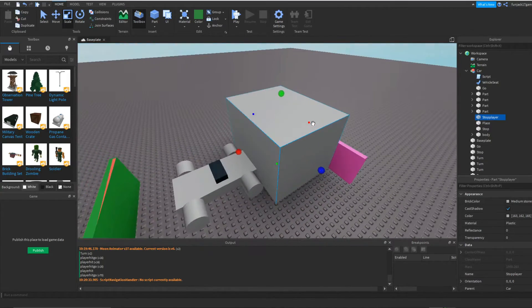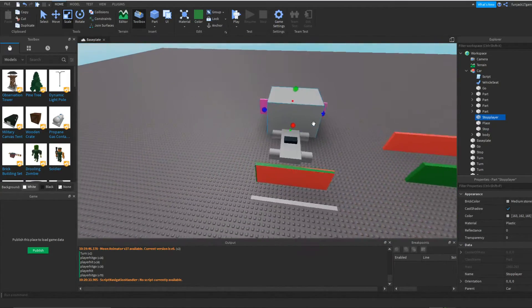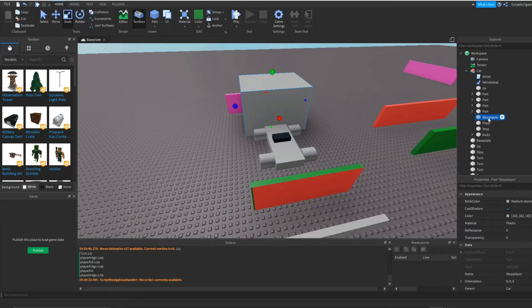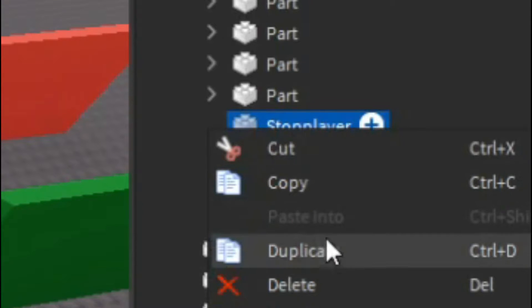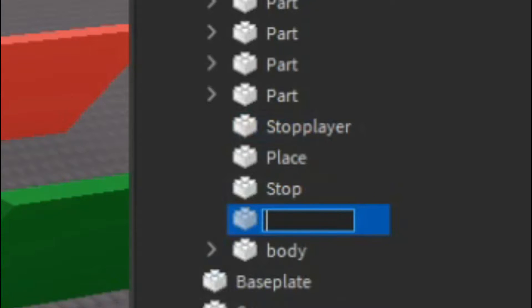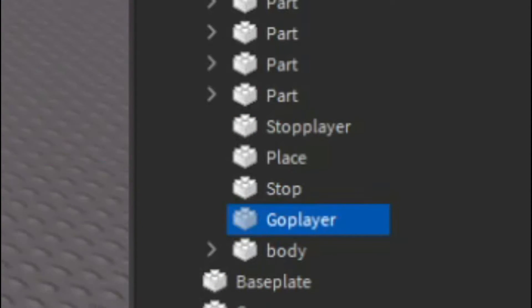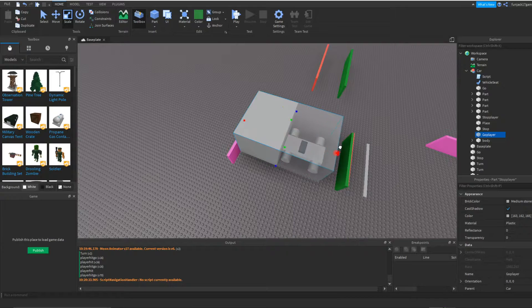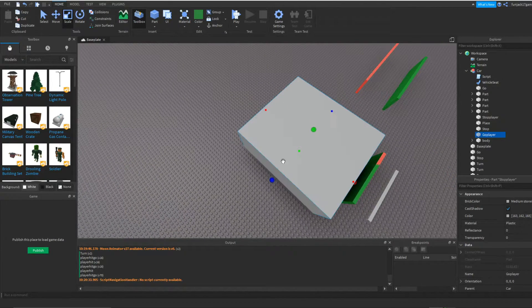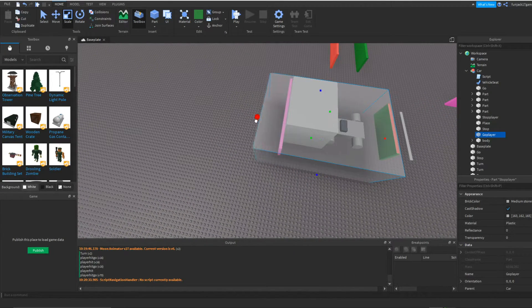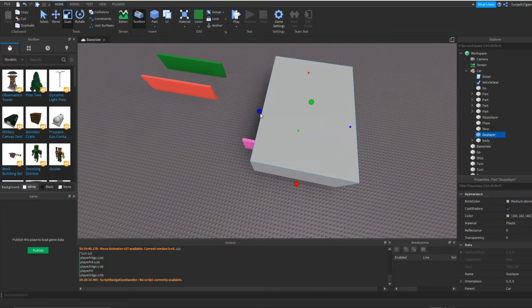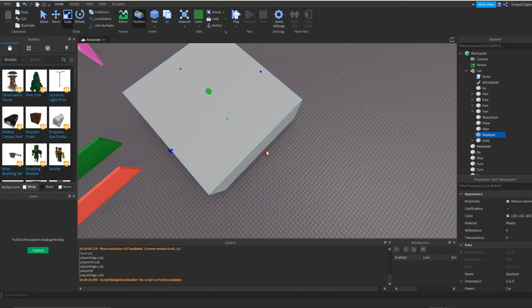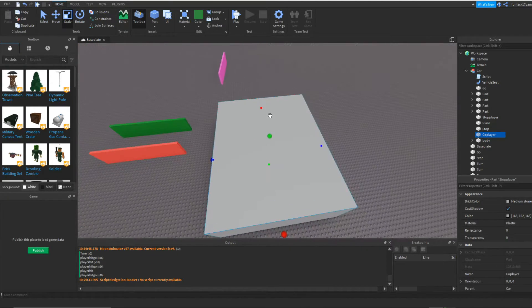That looks okay. So then after that we have to duplicate it and we're going to name this go player and make this a lot bigger than the other one. Like that.